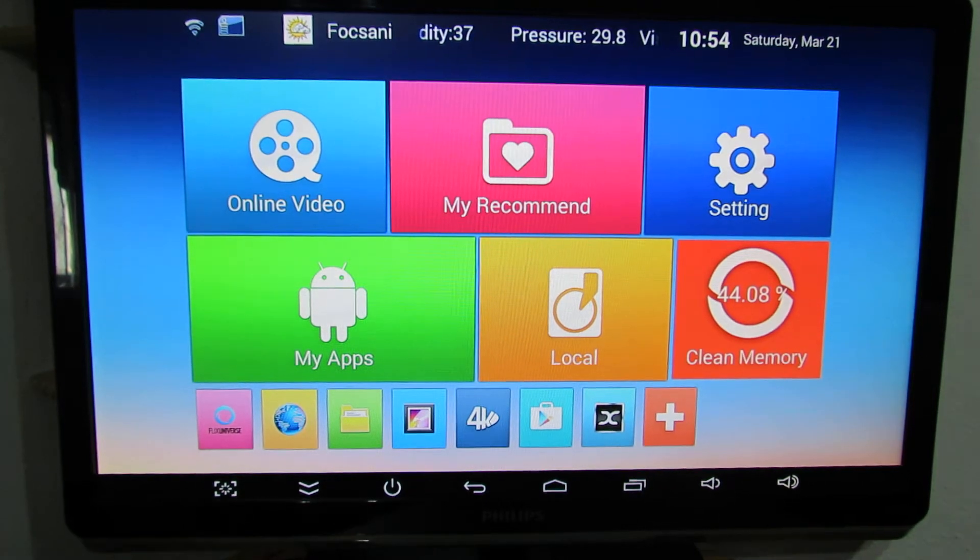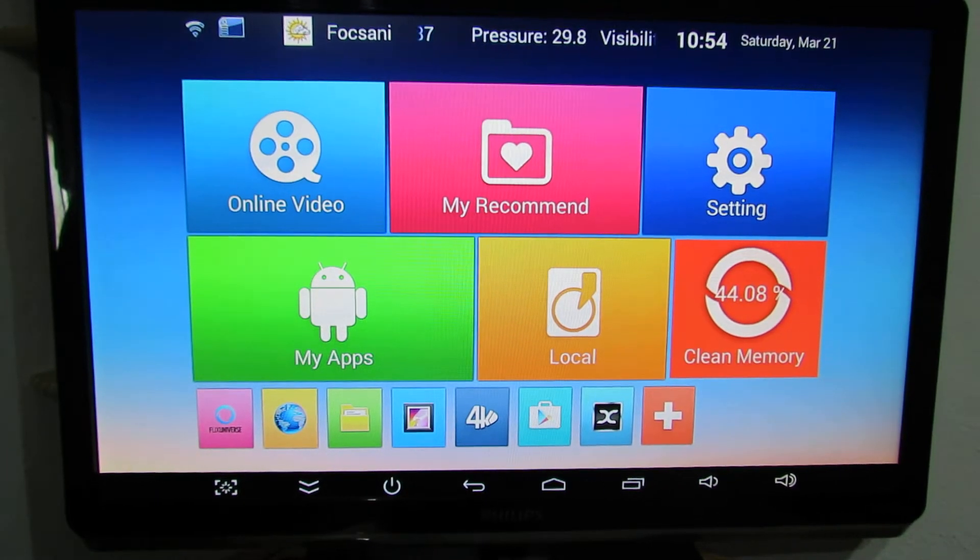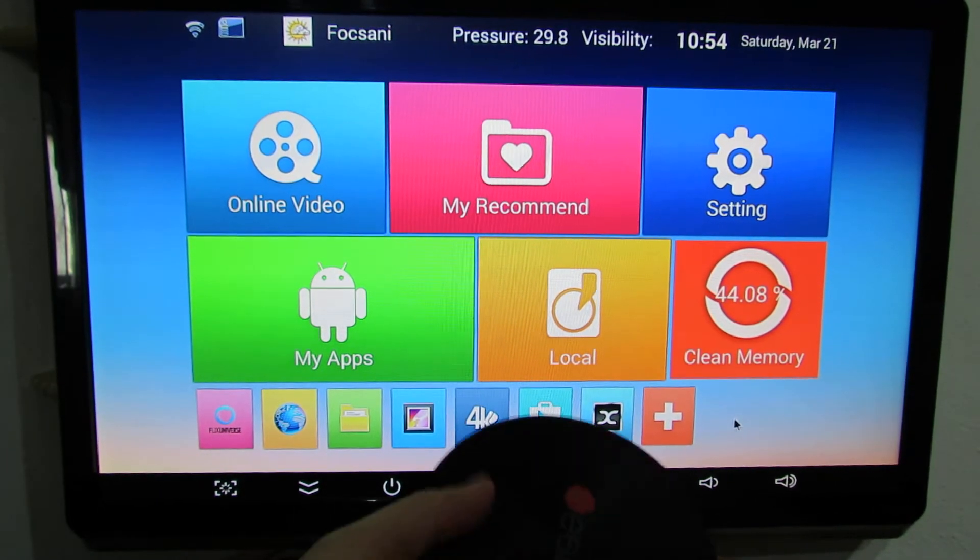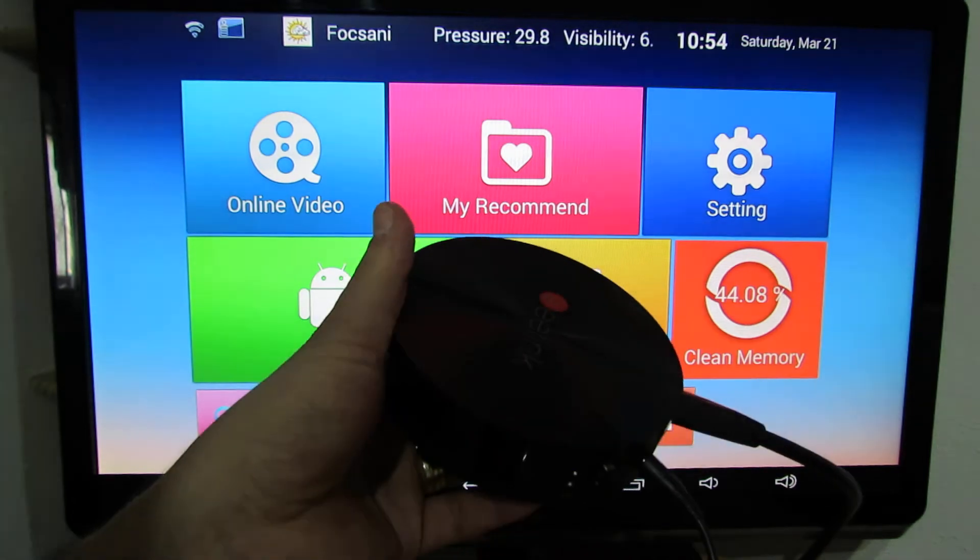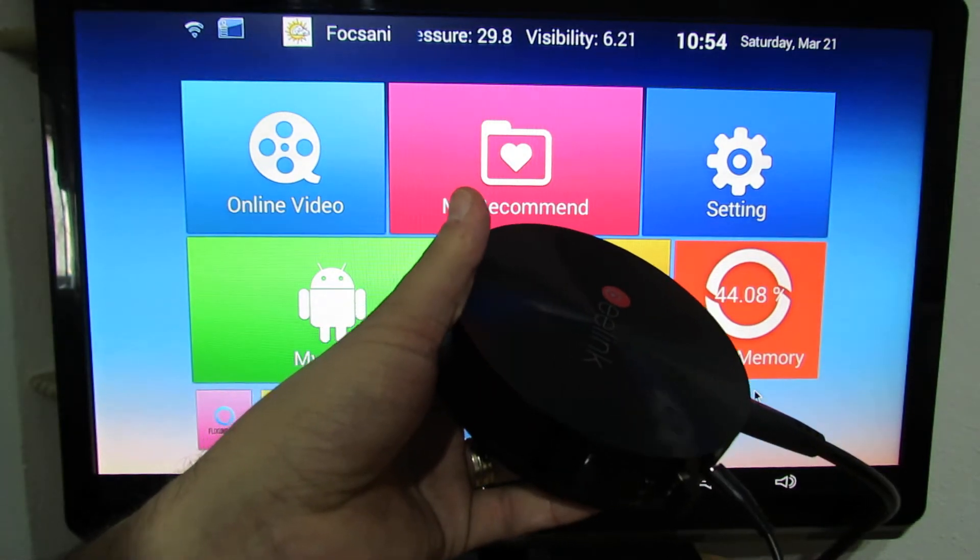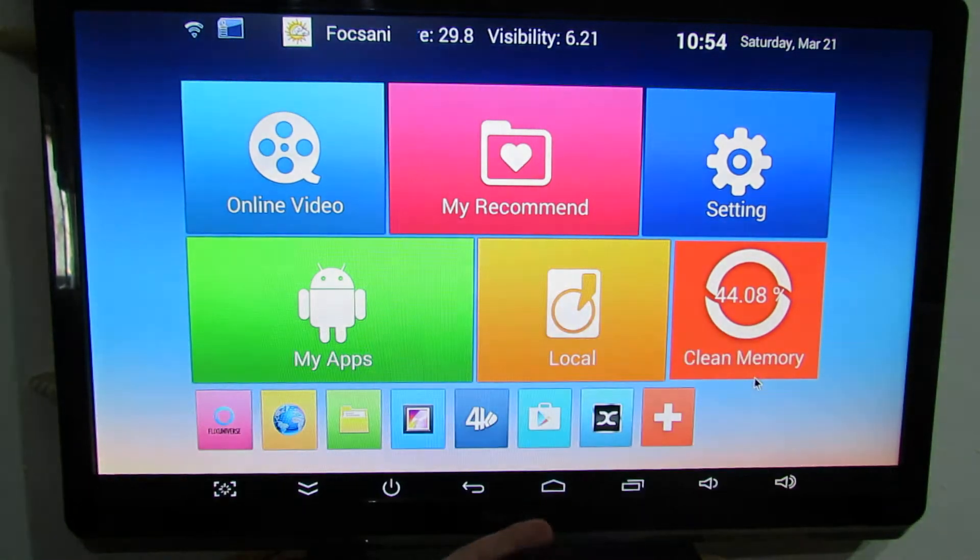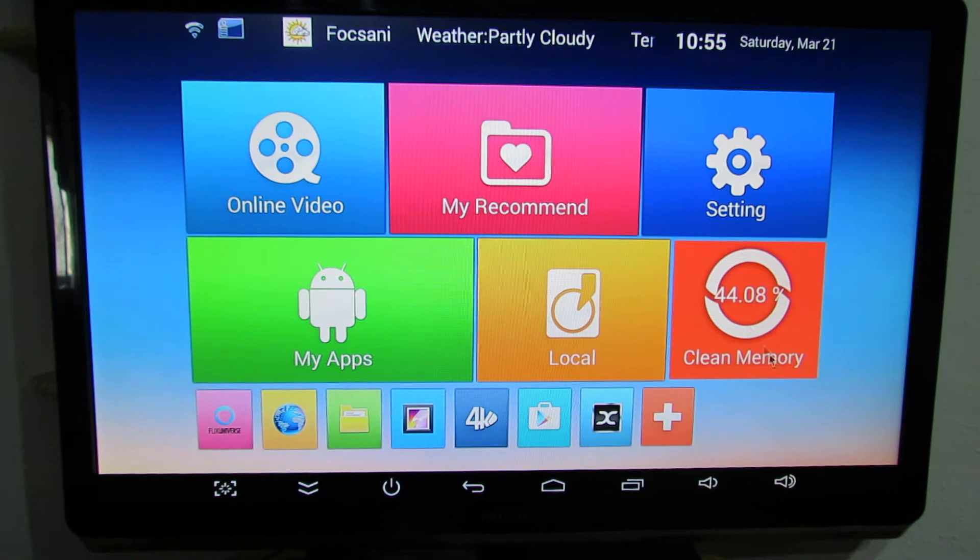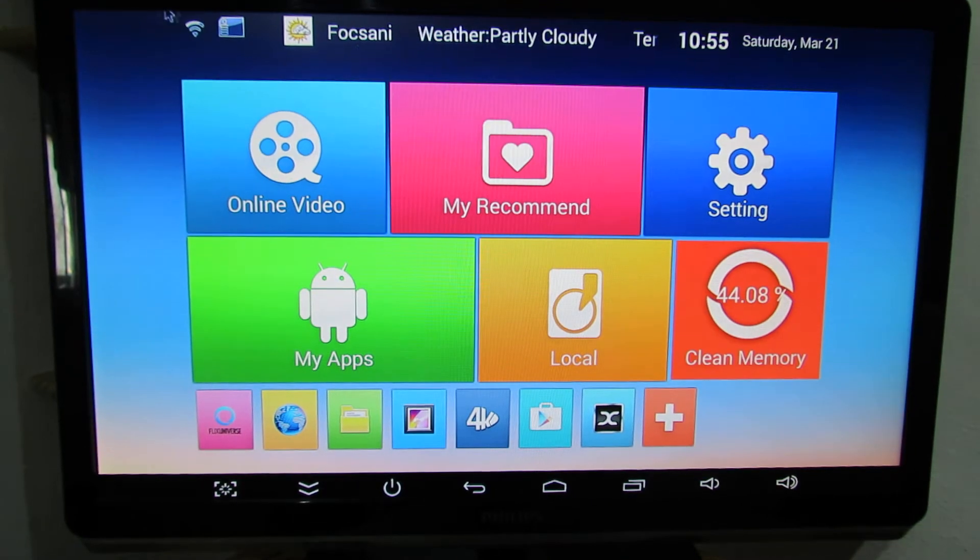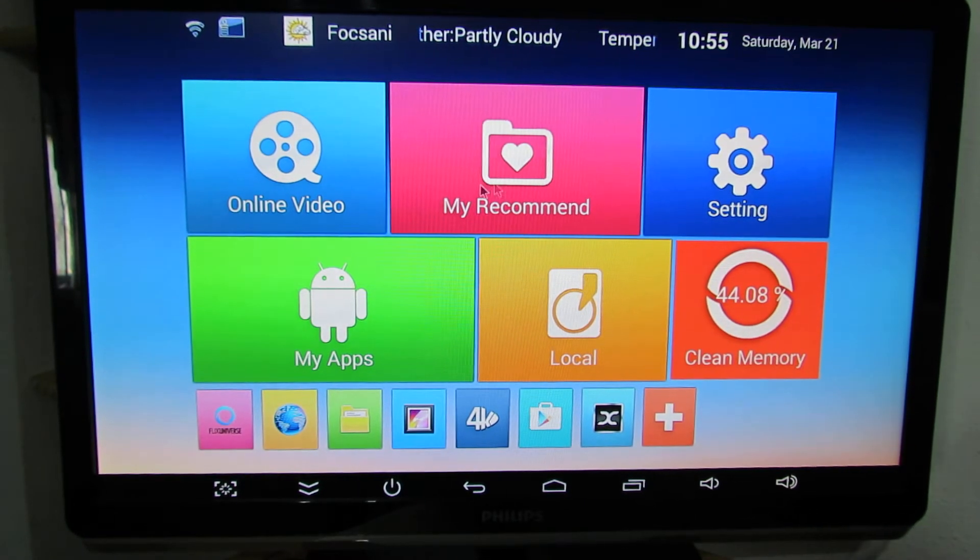Hello everybody, this is Daniel Alouz. In this video I will show you the latest stock firmware installed on Beelink S82 Plus Android TV Box, this one, with Amlogic S812 Quad-Core processor.